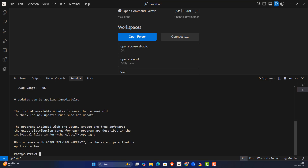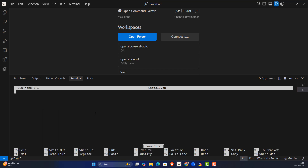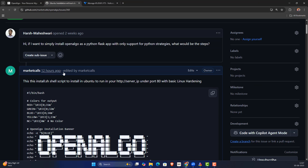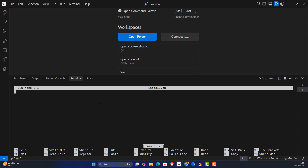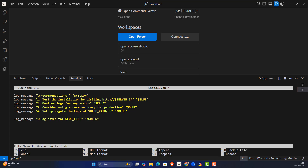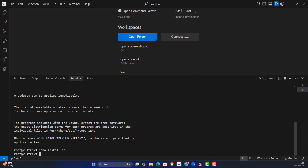Once I'm into the server, the first thing is to create an installation script: 'nano install.sh' — that's the filename. I'm going to copy the installation script provided in the description below, paste it in. It might take a little bit of time. Once done, press Ctrl+X and then Shift+Y to save the file.